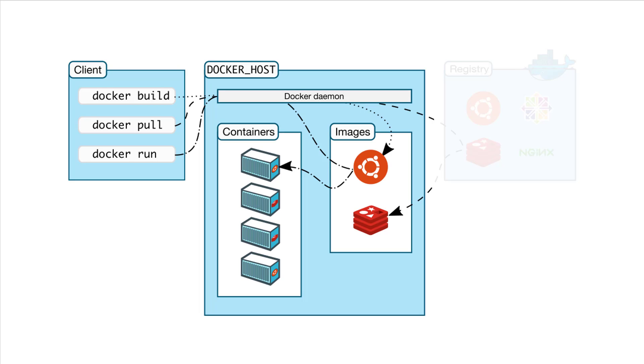Typically, the server running the Docker daemon is referred to as the Docker host. That makes sense, right? It's the host that happens to be running the Docker daemon.